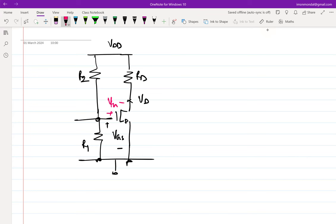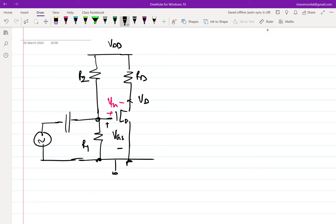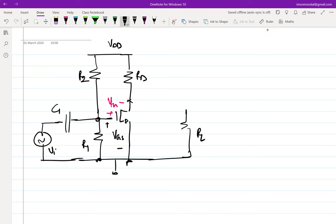Biasing alone is not sufficient — we also need to add a signal. A large capacitor acts like a battery, so we use that framework to couple the input signal. One plate of the capacitor acts as the reference plate of a battery in series. For C1 to act as a short circuit at signal frequency omega_0, the time constant associated with C1 must be much larger than 1/omega_0. On the output side, we need RL across which the incremental voltage V_out develops.